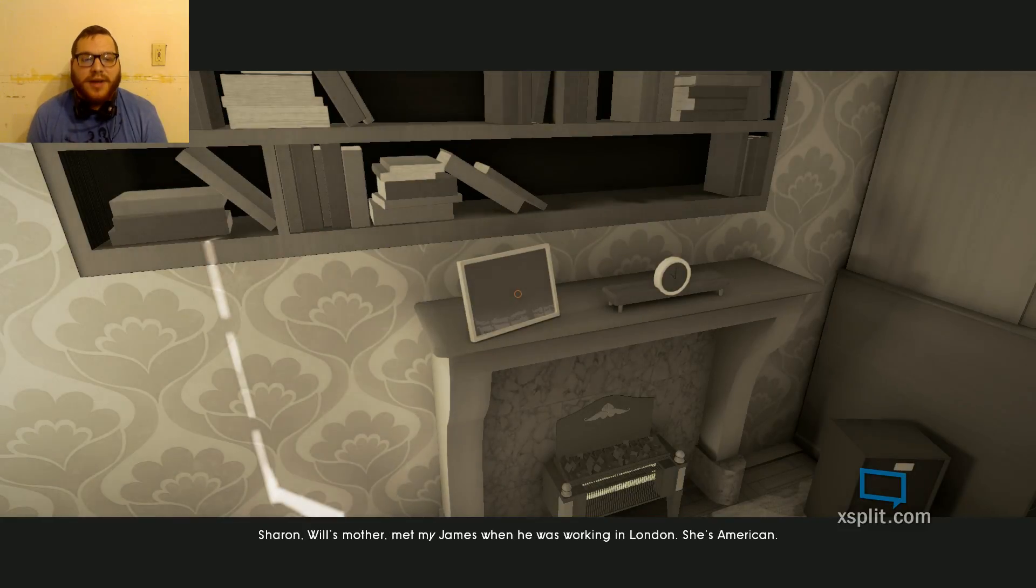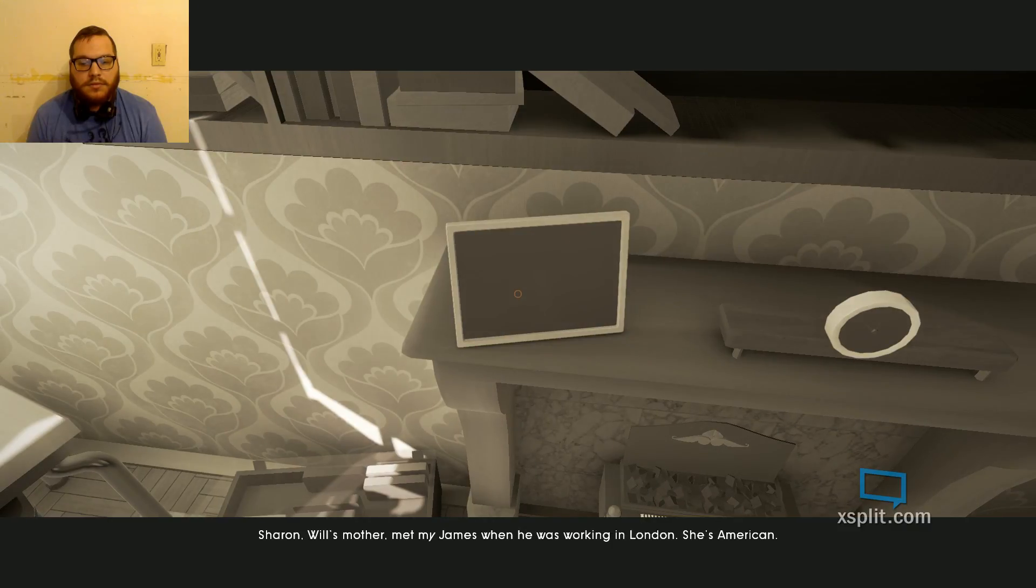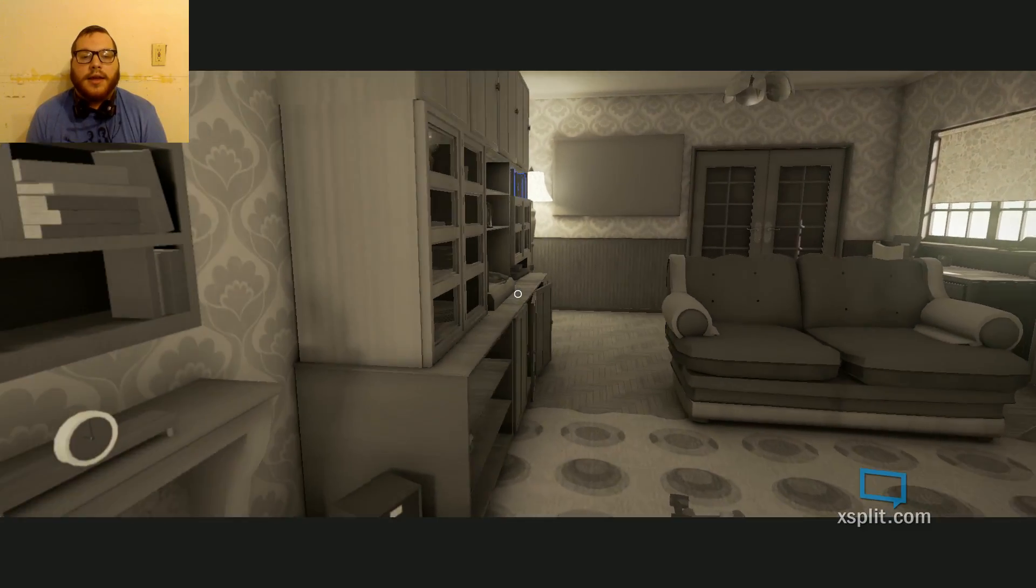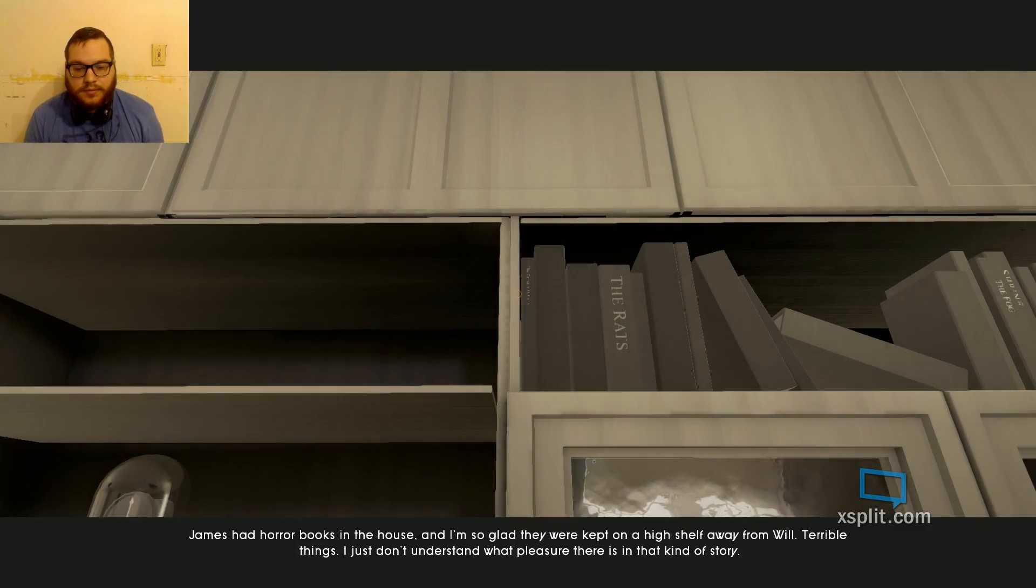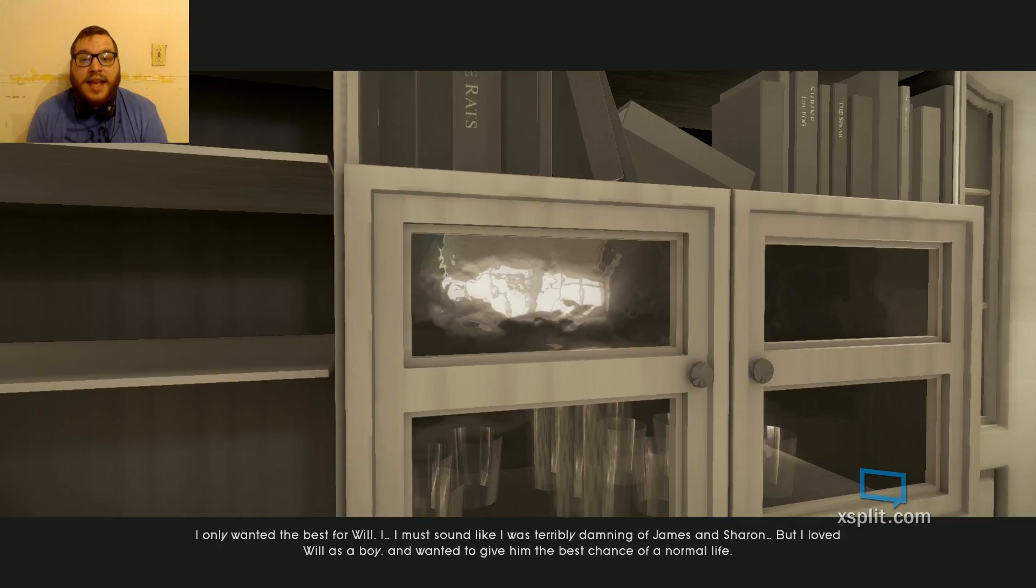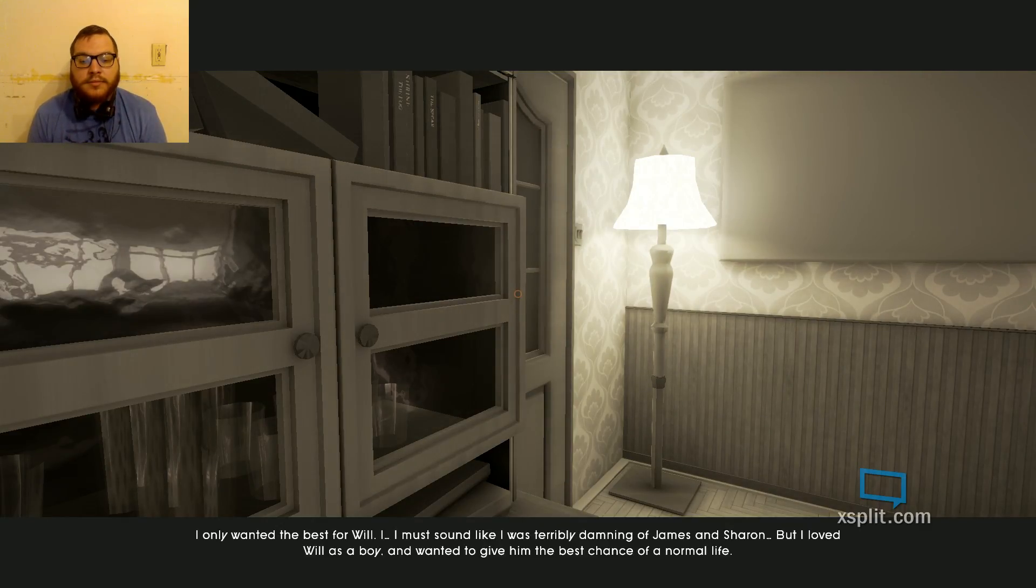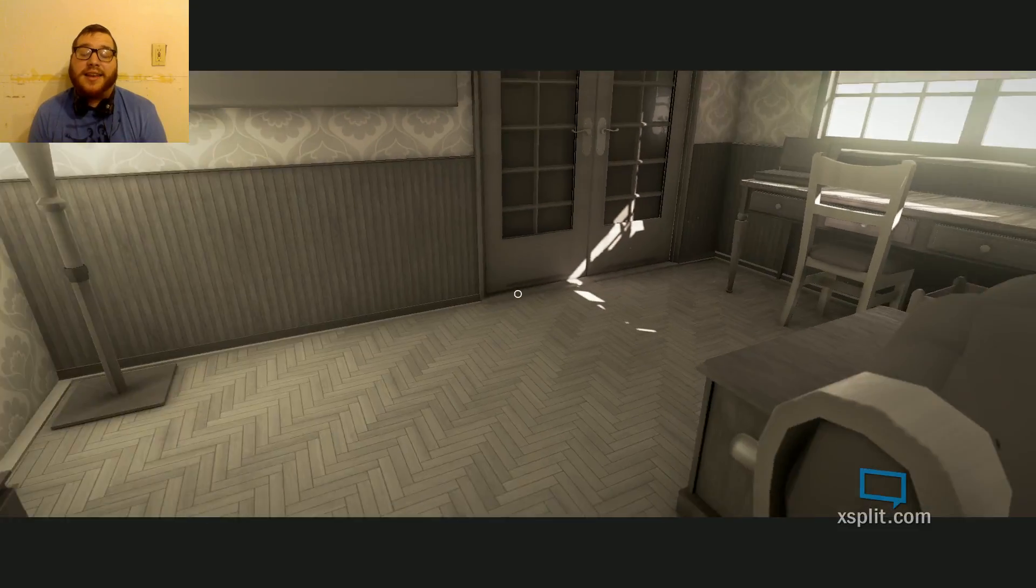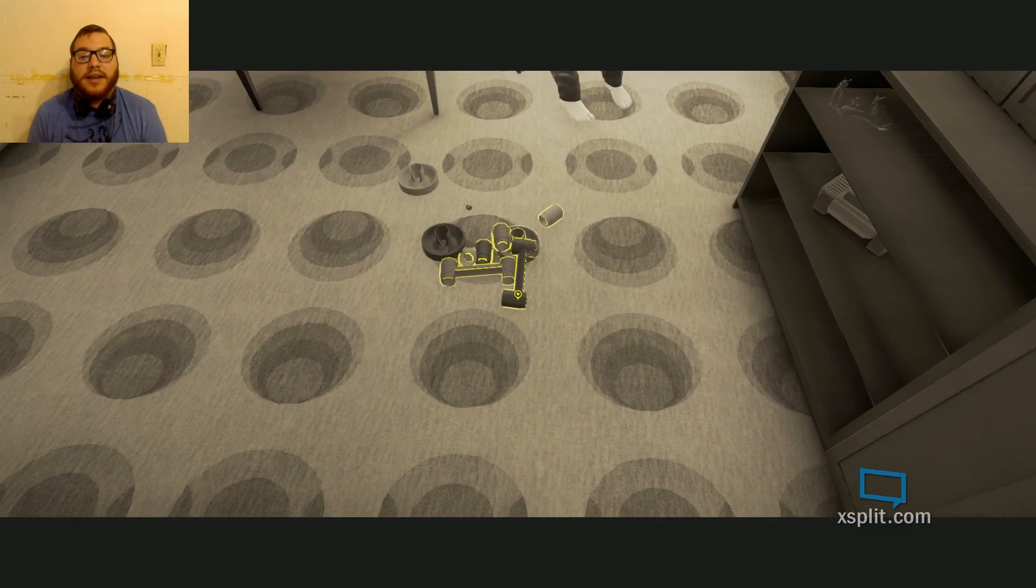But that plant was about all Will saw of the outside when he was young. He preferred to make up stories rather than play outdoors. Will had to play by himself a lot. Sharon had complications at the birth, so he was never going to have brothers or sisters. James and Sharon would always be putting on some awful music, if you could call it that. Not my cup of tea at all. I turned it off first thing, whenever I was babysitting. Sharon, Will's mother, met my James when he was working in London. She's American. They broke up for three years, and she took Will to America with her. Oh, okay. So is there anything else I missed?